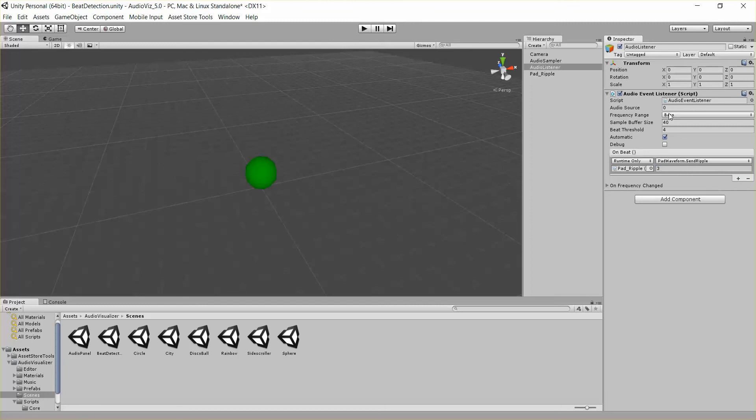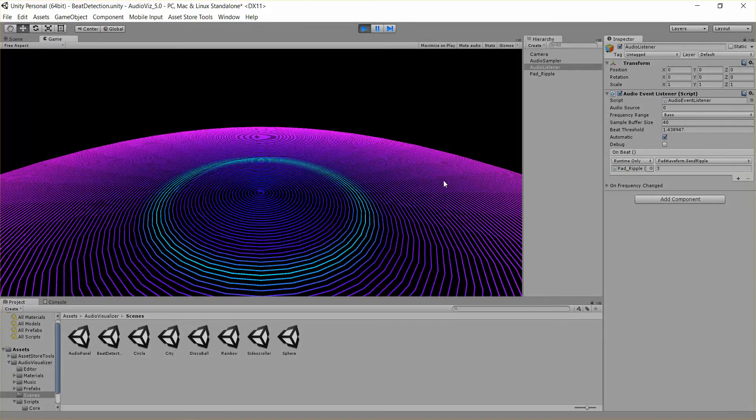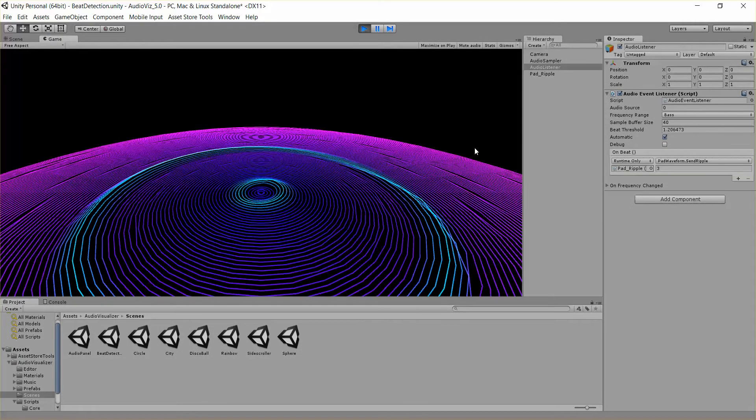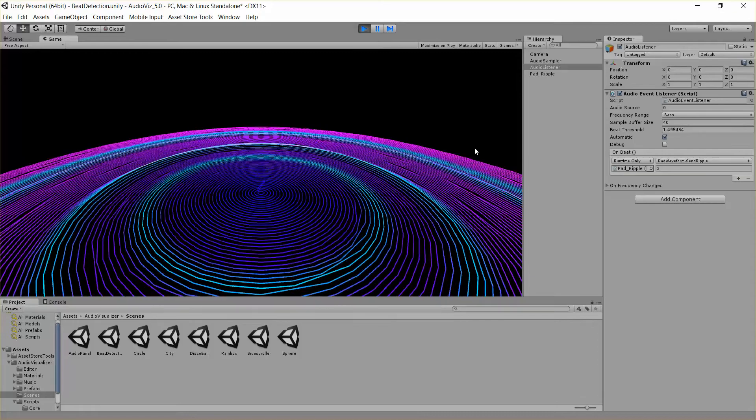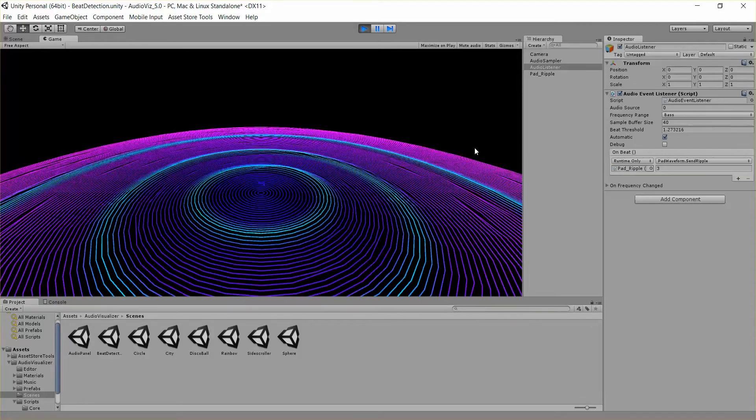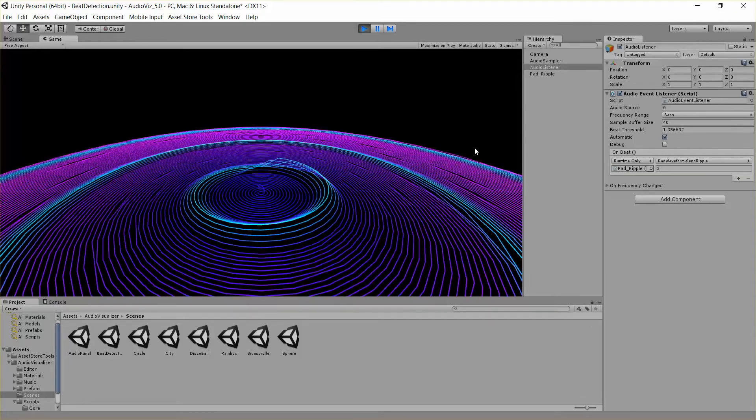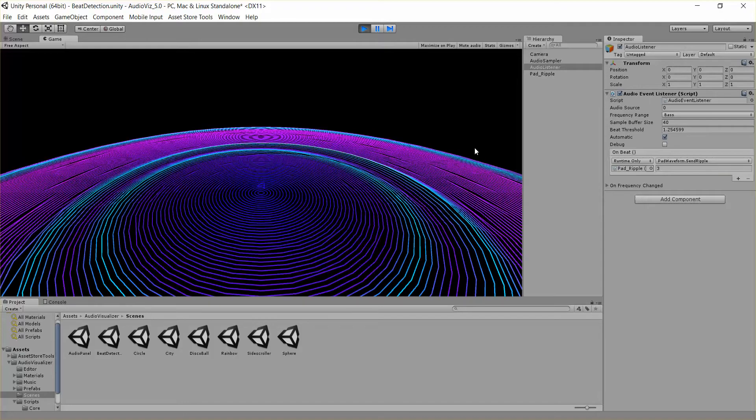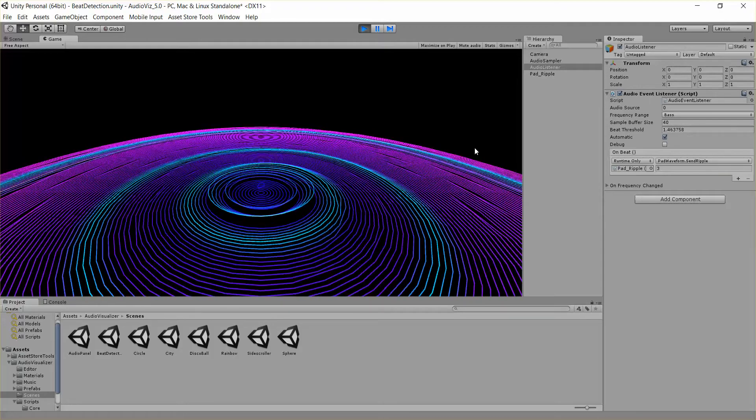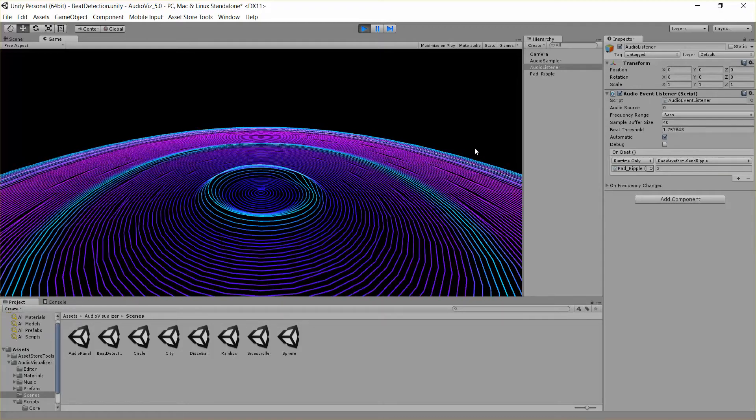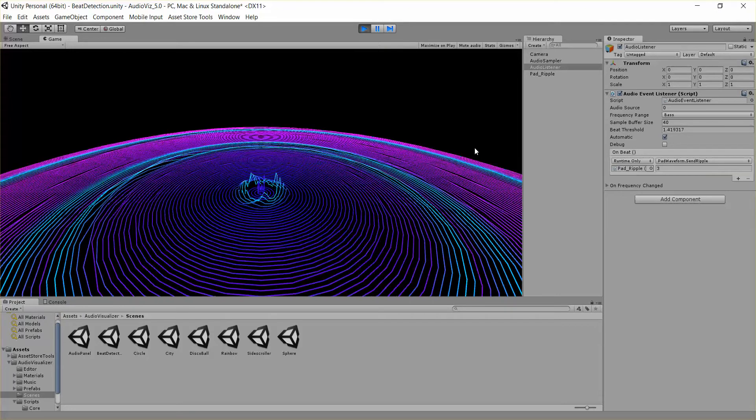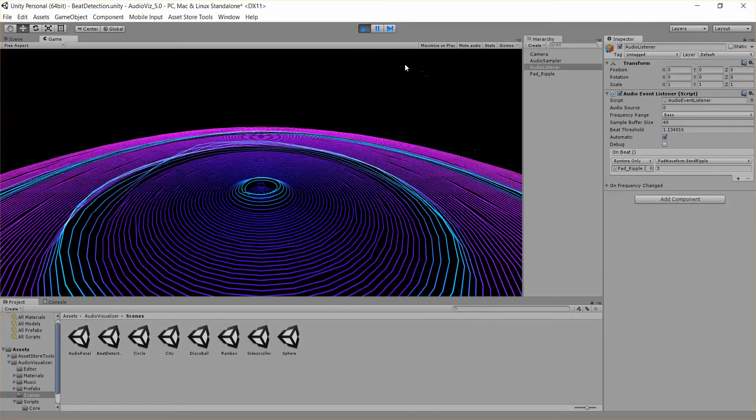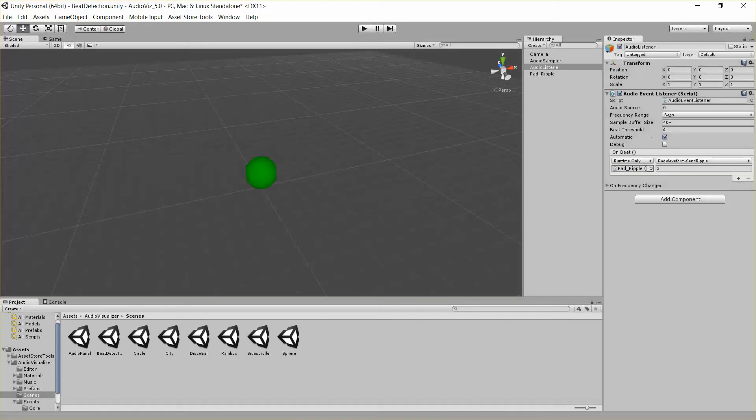So every time it detects a bass beat, it's going to send a ripple. I'll just go in and hit play. So there you go.